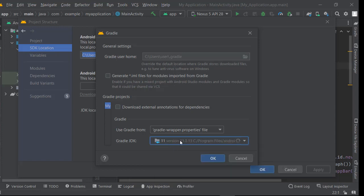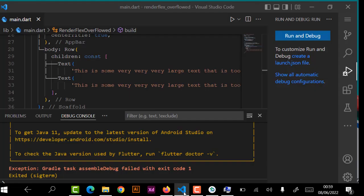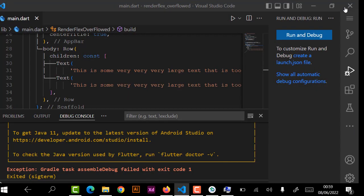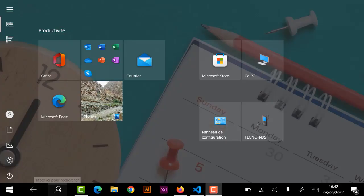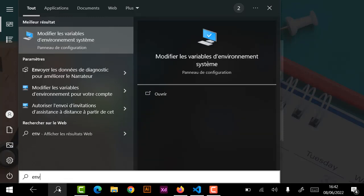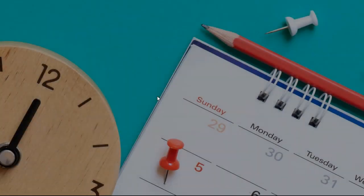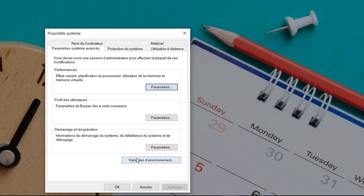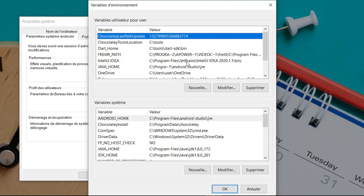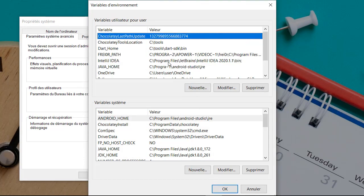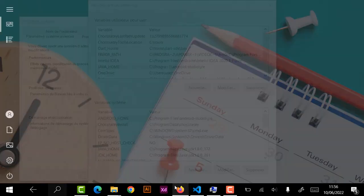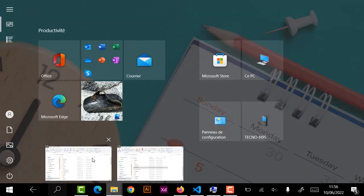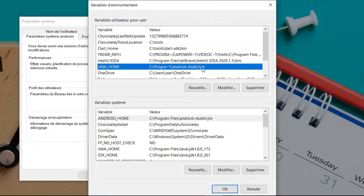I run my application, but the problem persists. So we are going to make changes to our Java home environment variable. As you see here, just now I put program files. It must be changed to program tilda one. In this Java home variable, you put the location of your GDK.